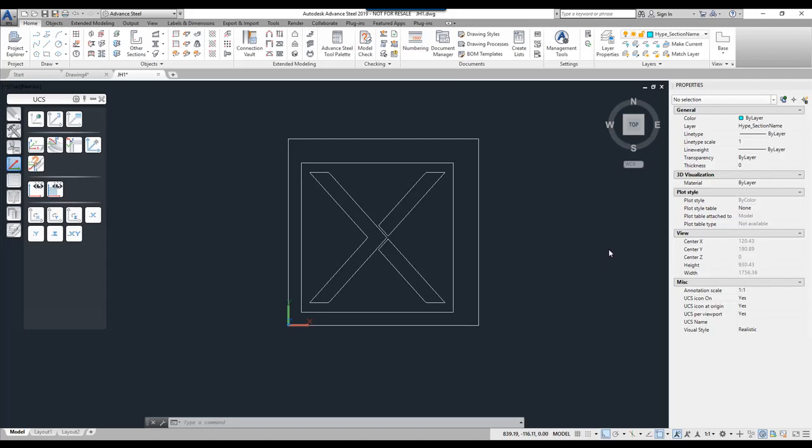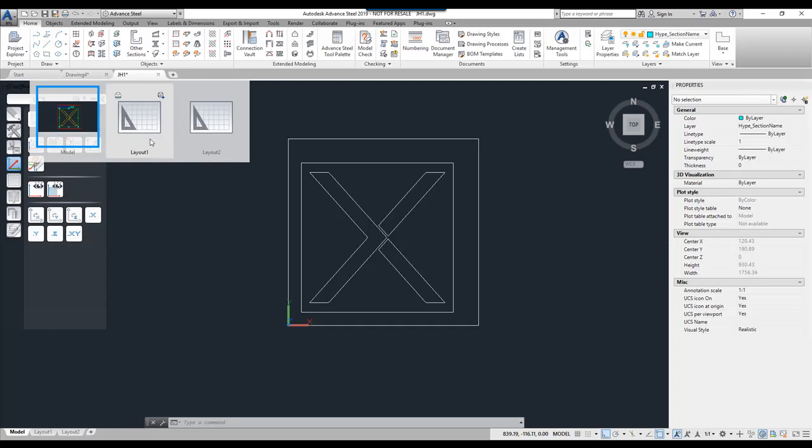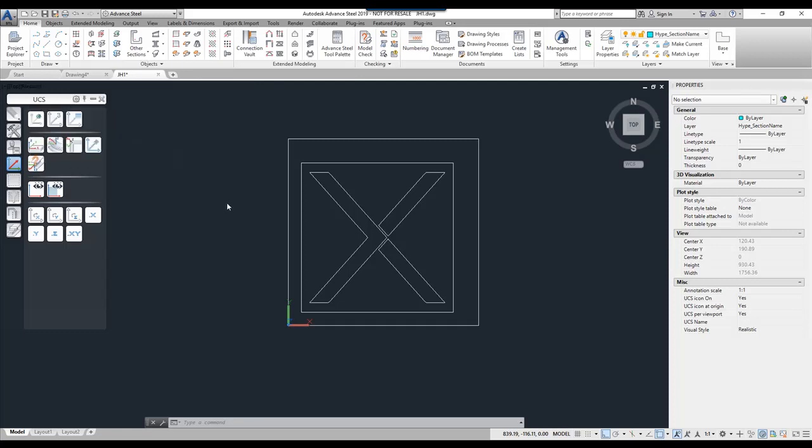Hi everyone, welcome to this quick tutorial video on how to create a user section using Advanced Steel. In this tutorial I've started a brand new drawing and I've simply saved it to my local machine. On the screen you'll see that I've got some predetermined polyline shapes already within my model.